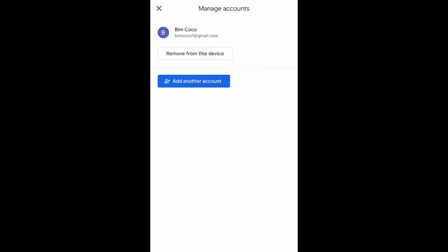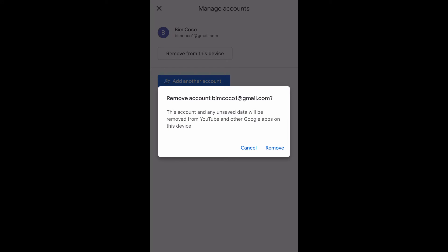Once you remove this account, your YouTube information will be removed from the YouTube app on your iPhone and that's it, super easy, super fast.